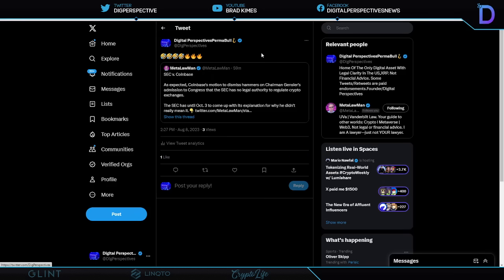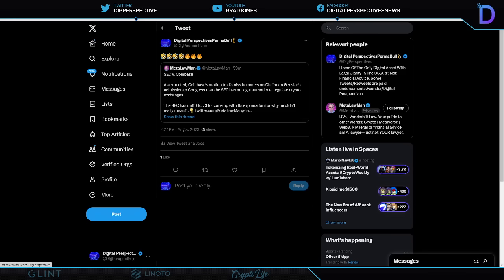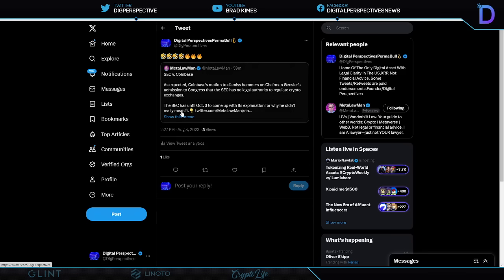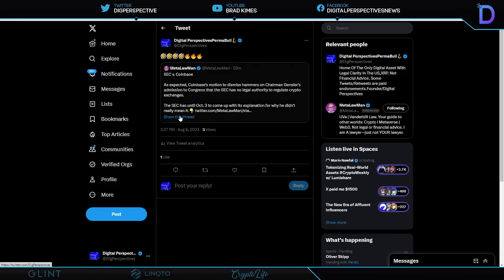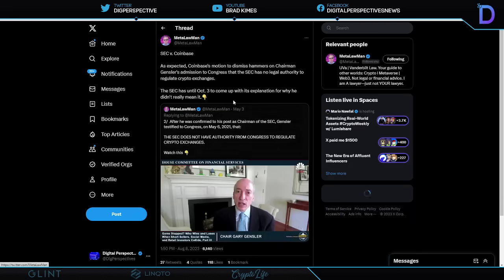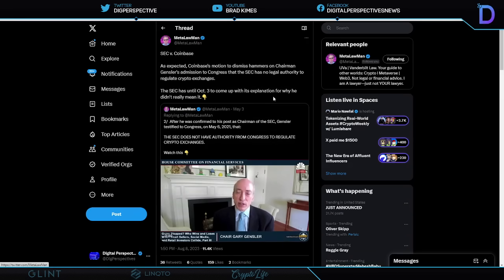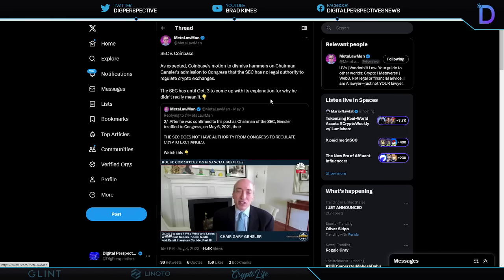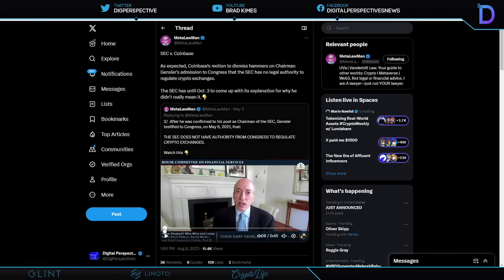And then we see this, it's the one and only, it's the metal law man. Shout out to attorney James Murphy here. As expected, he's talking about the SEC versus Coinbase case. And remember, there was a motion filed by Coinbase to dismiss. You're going to like this one. The SEC has until October 3rd to come up with this explanation for why Gary didn't really mean it. Listen to what Gary says in this quick clip here.